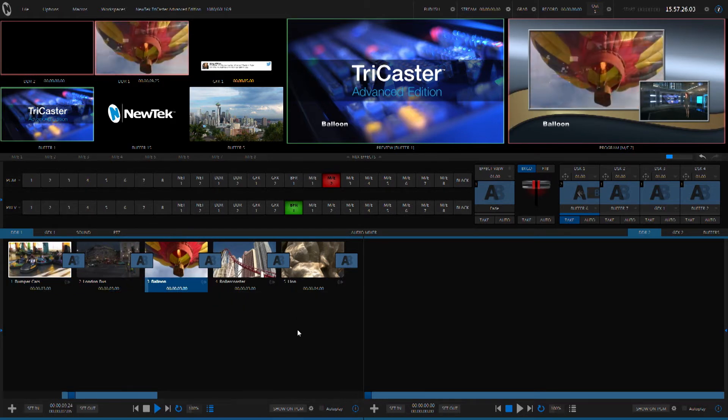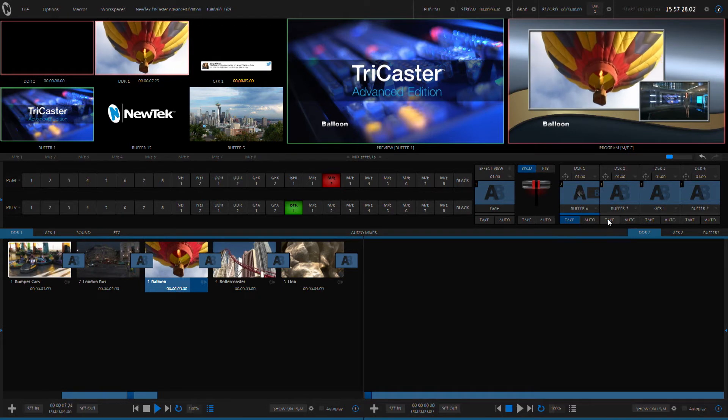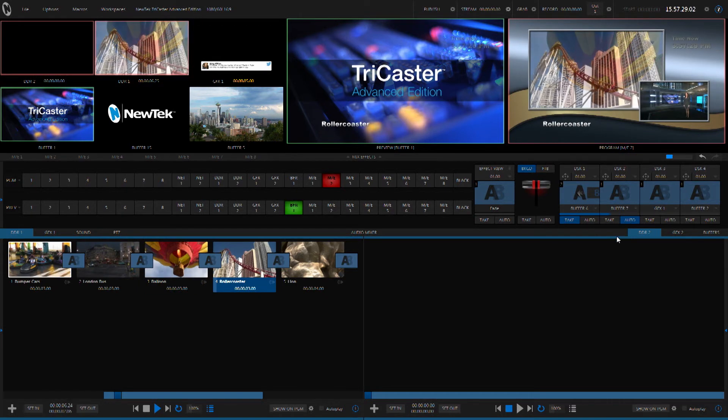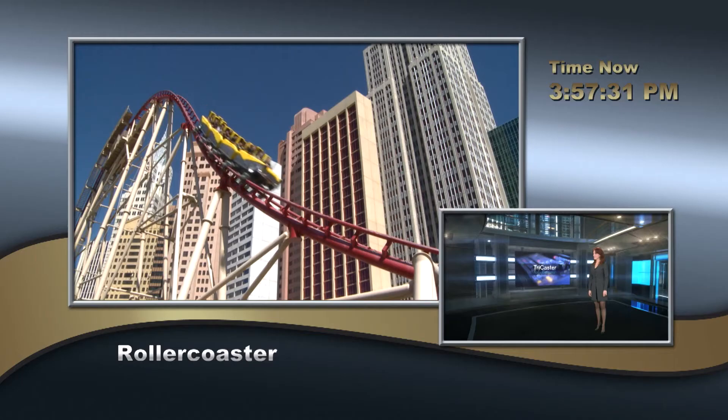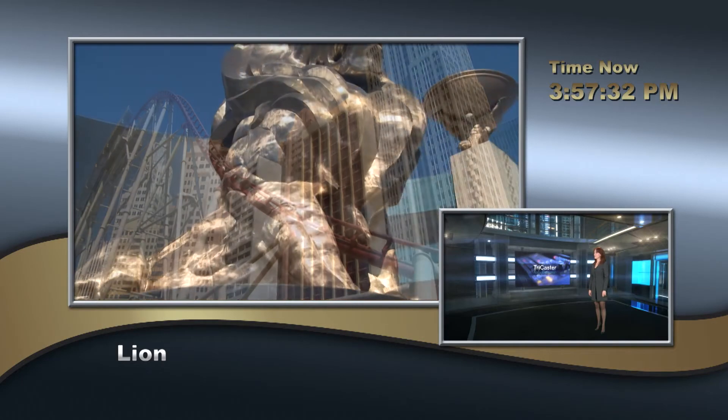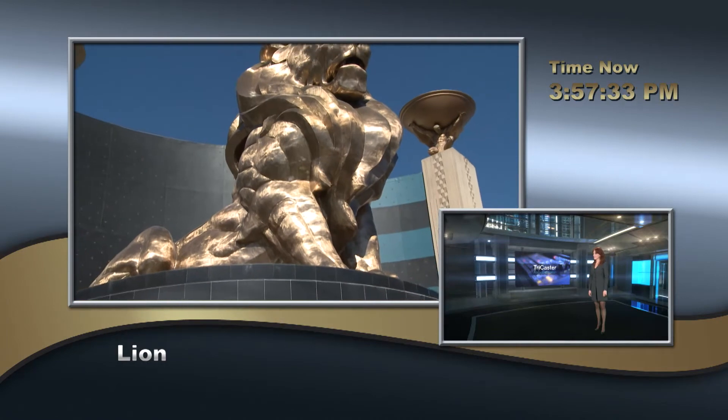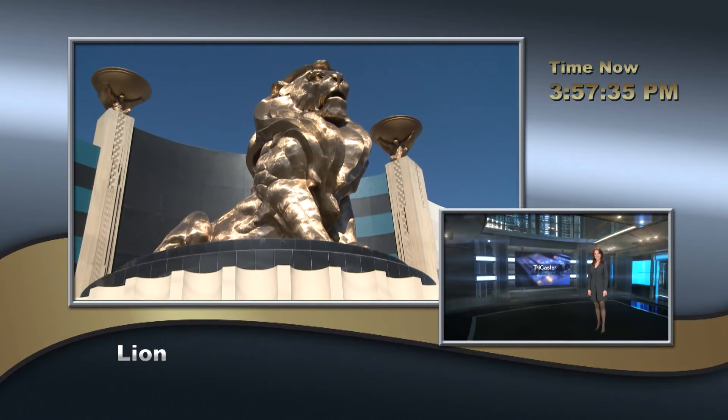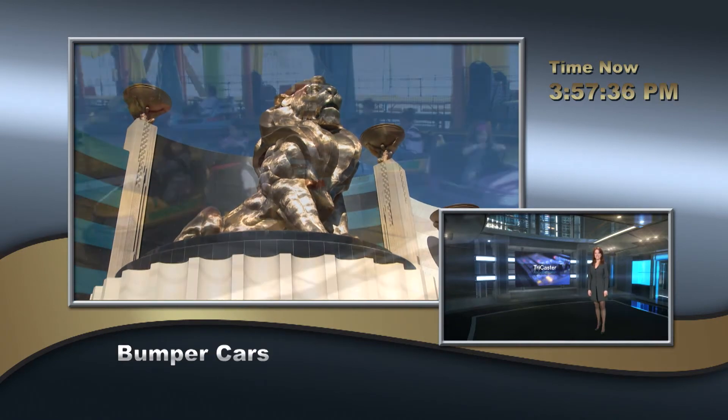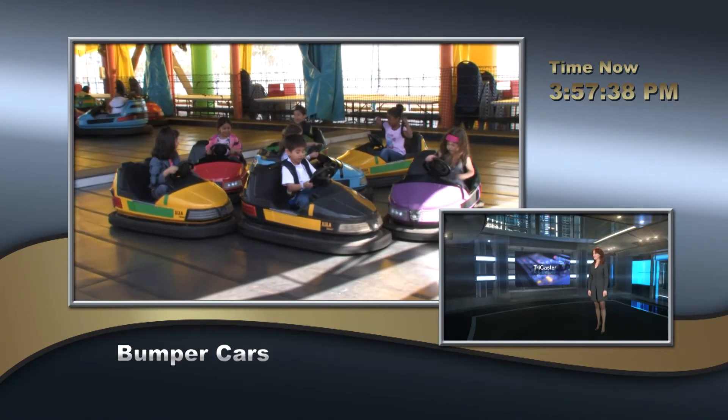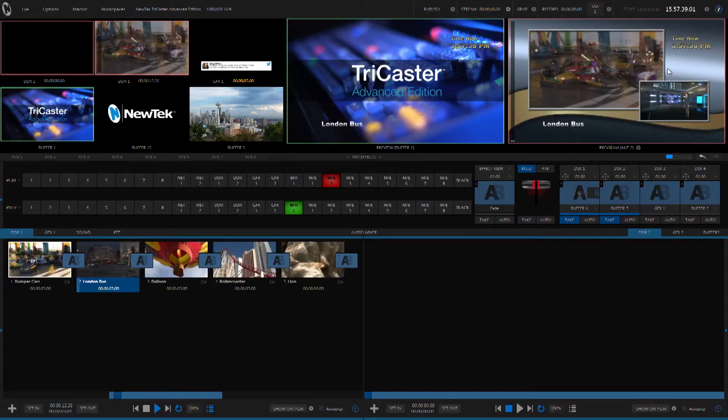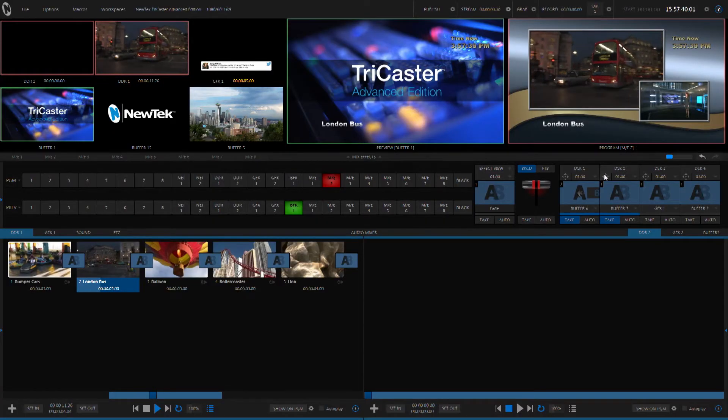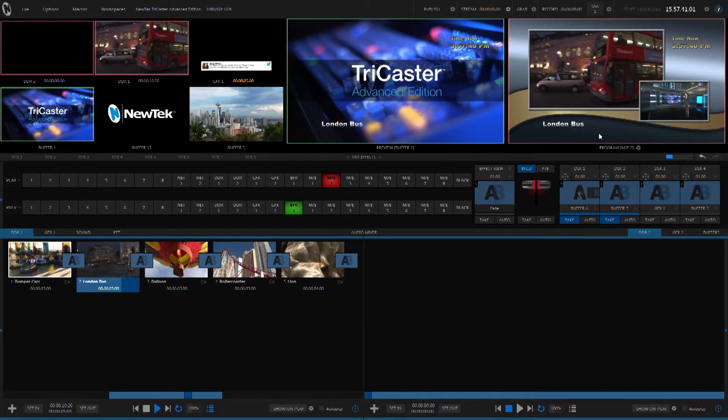Now, there are several different things that you can do with data link. Another example would be to bring in something like time and date. And this is all generated from the system clock. Again, it's external data that's coming in and dynamically populating and generating your graphics for you in real time.